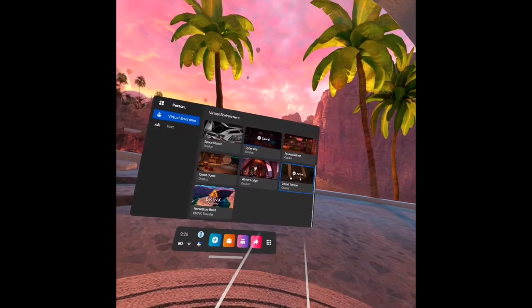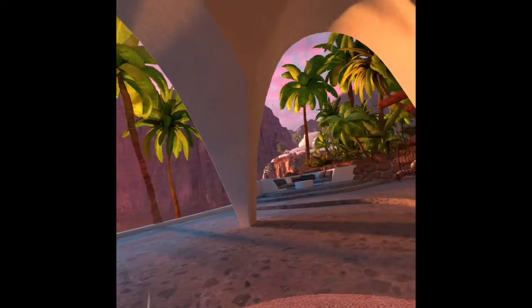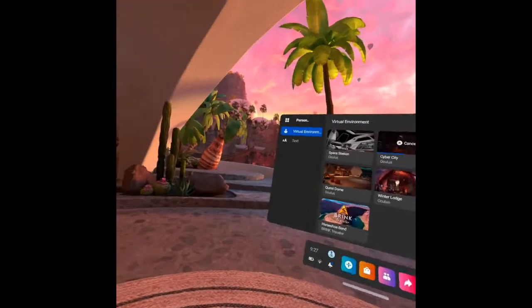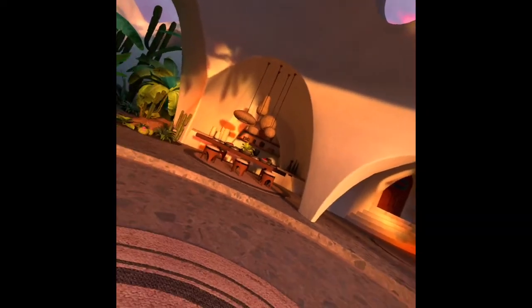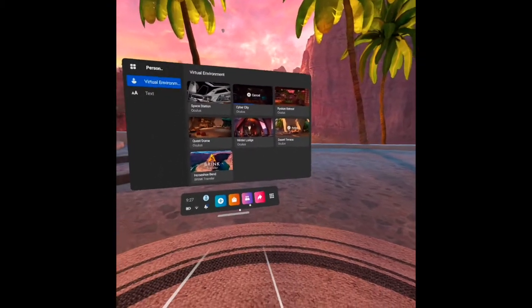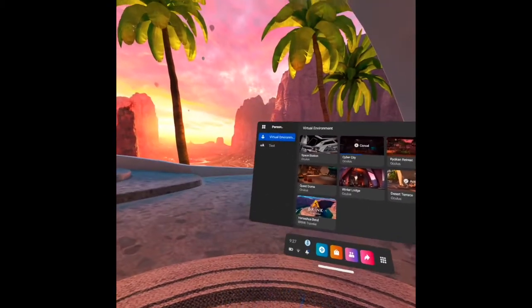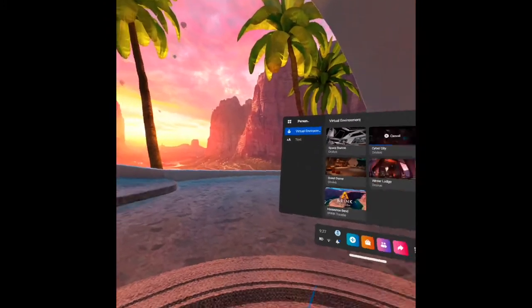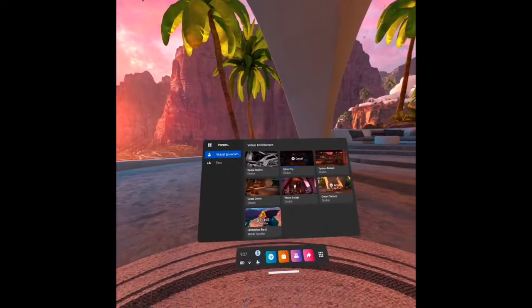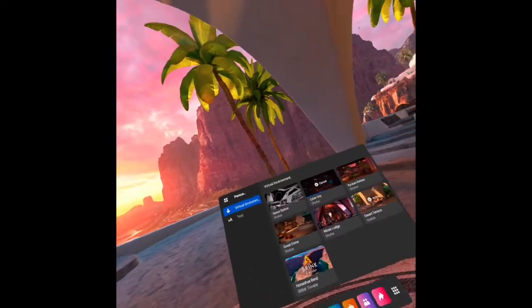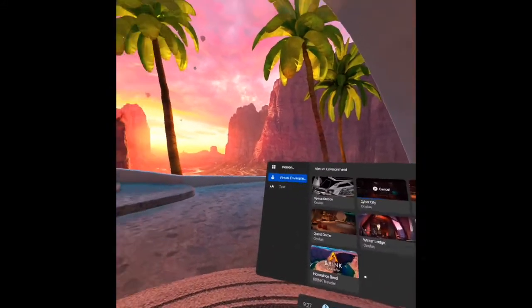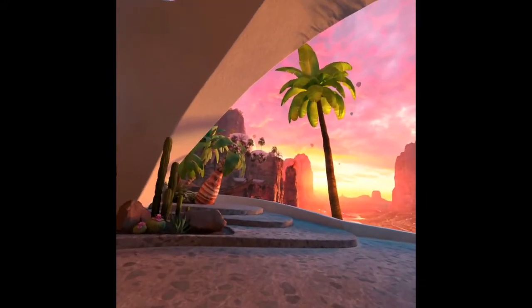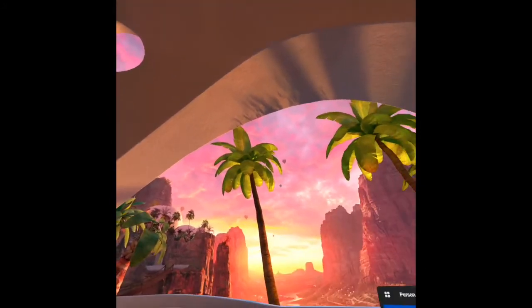So this desert terrace is the one that we have here now. You can see this is the desert terrace that is the default that I have. I will remove the panel here. You see the desert terrace is very good.